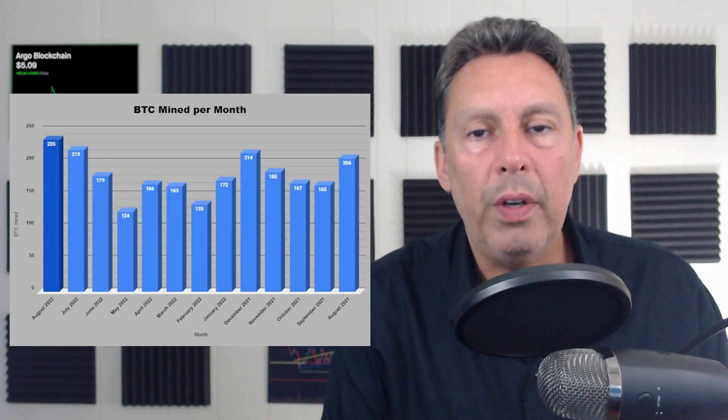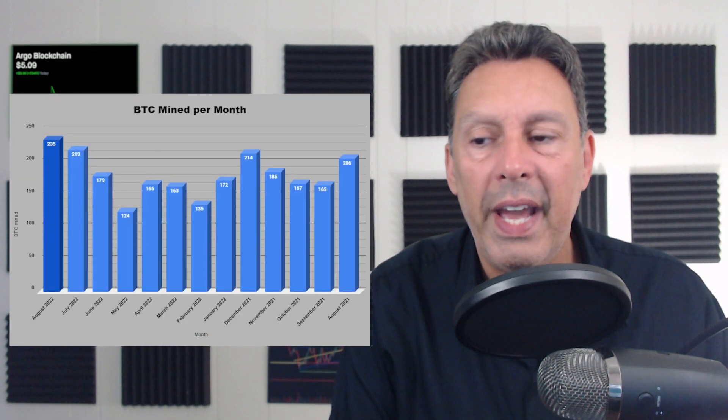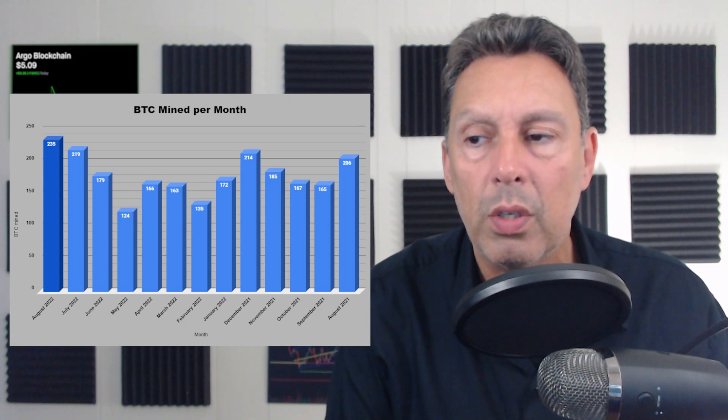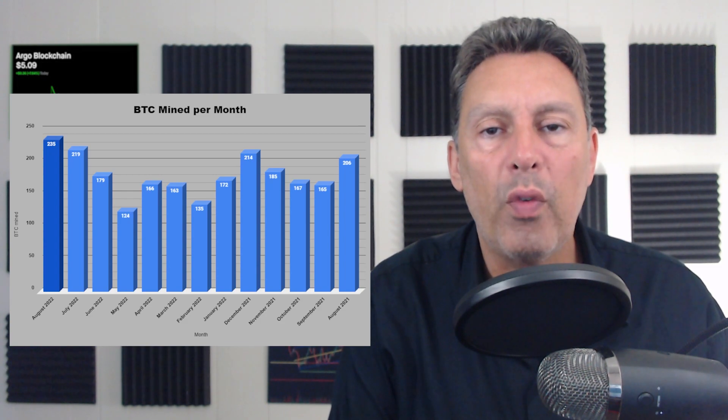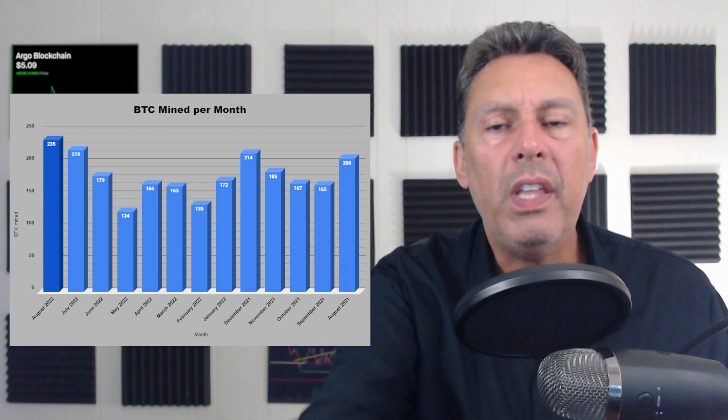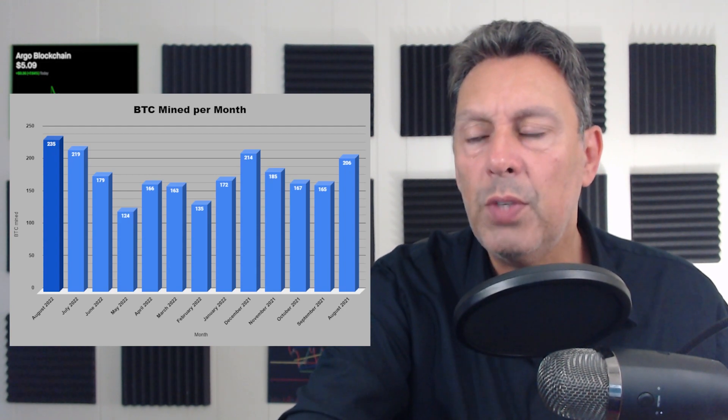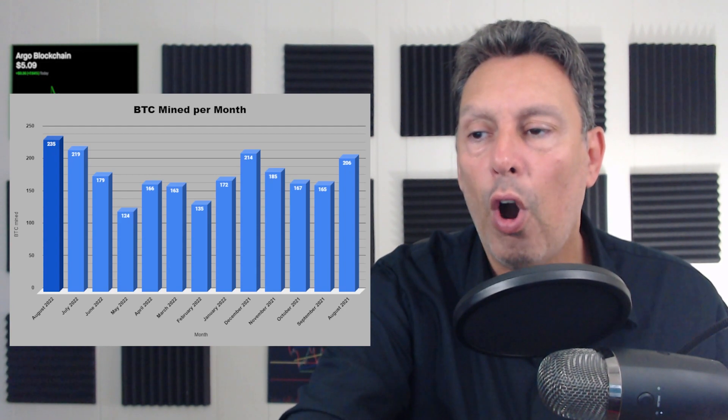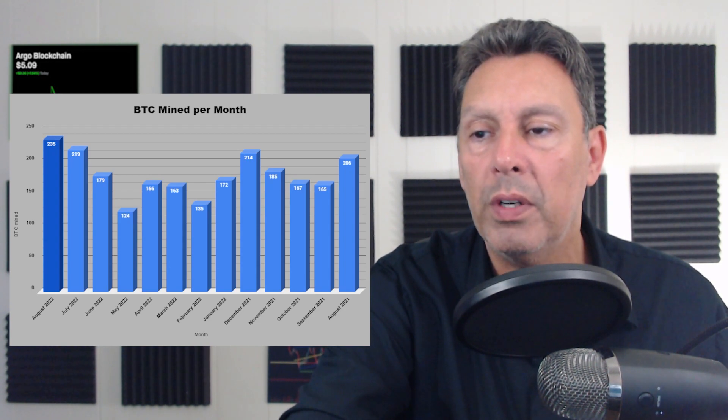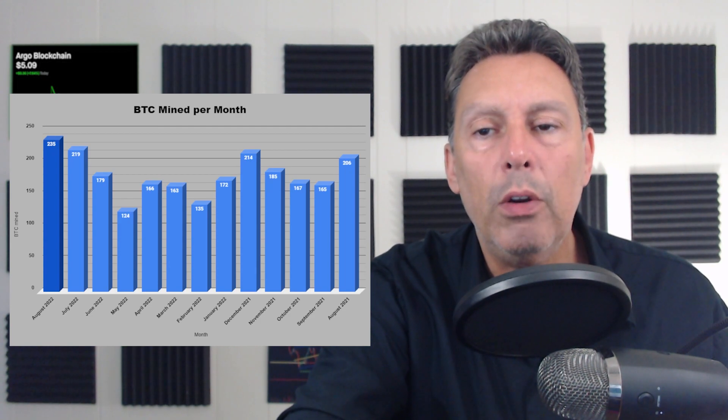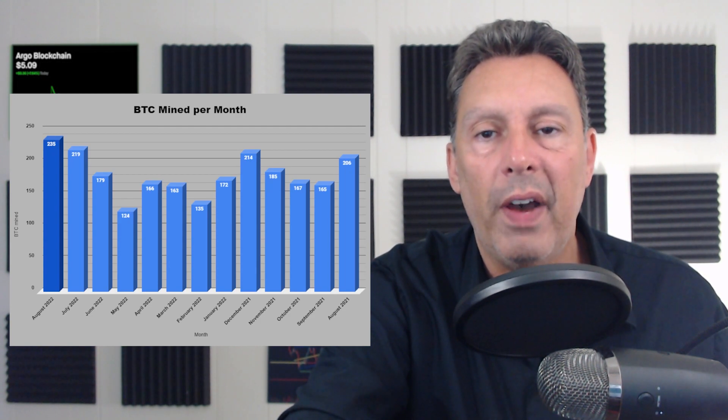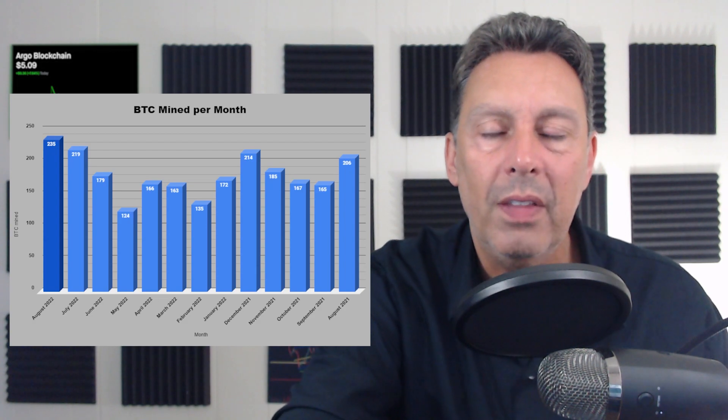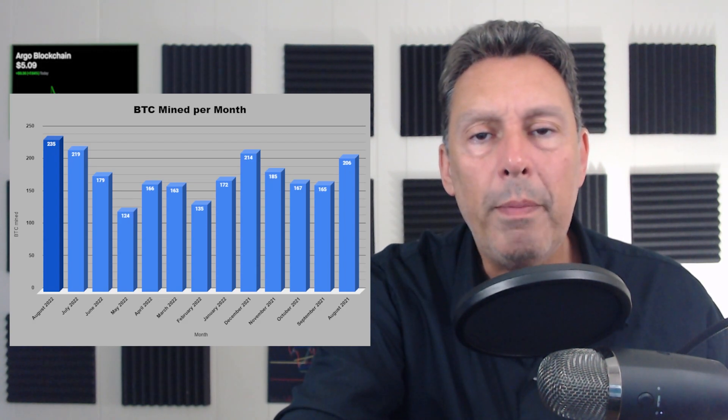Okay, so let's look at their production from a monthly standpoint. This is the last really 13 months. So, you know, we can comp month over month from last year. You'll see they've been all over the place. So this month, last year, August, they mined 206 Bitcoin. So we're now a year later and they're at 235. So when you look at it from that perspective, that's actually not very good.